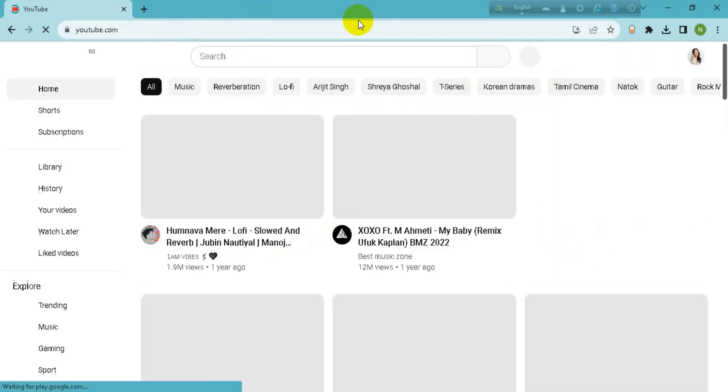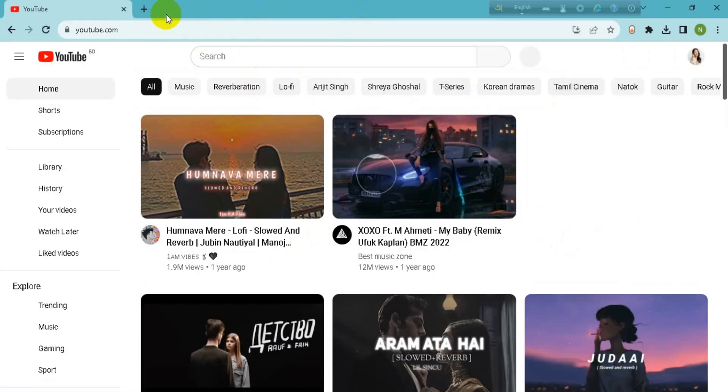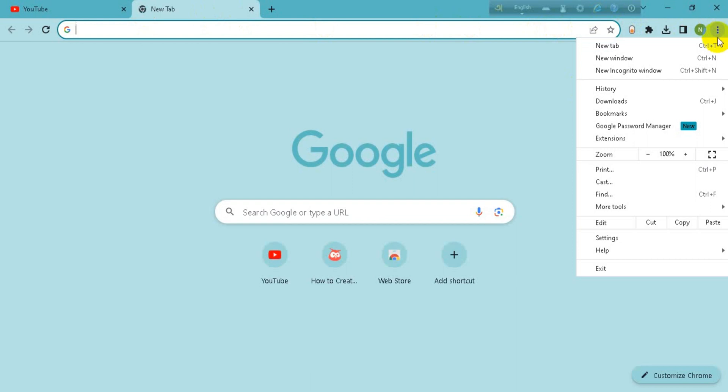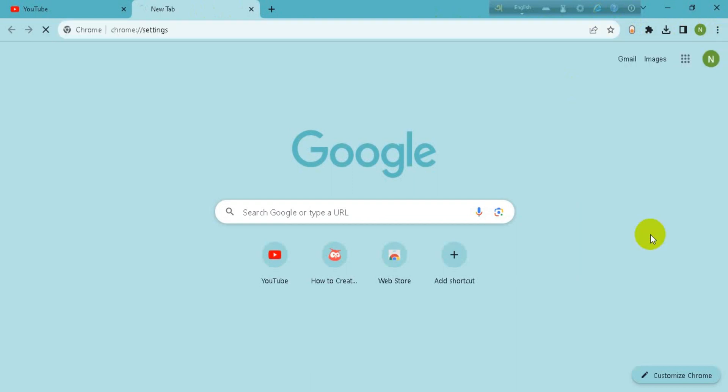Now you have to take a new tab and from here, go to the three dot section. Now go to settings.